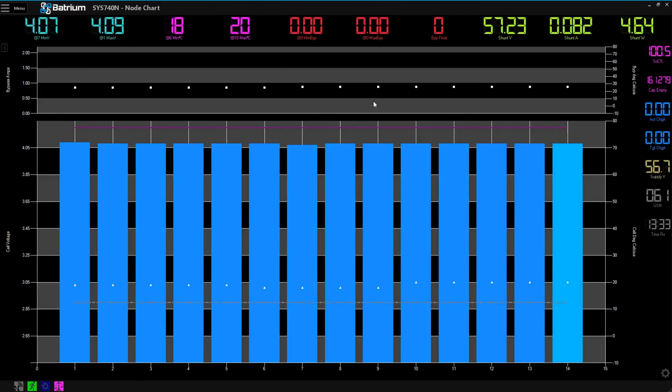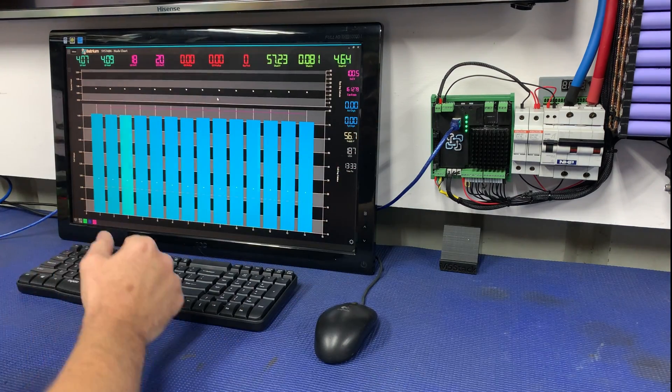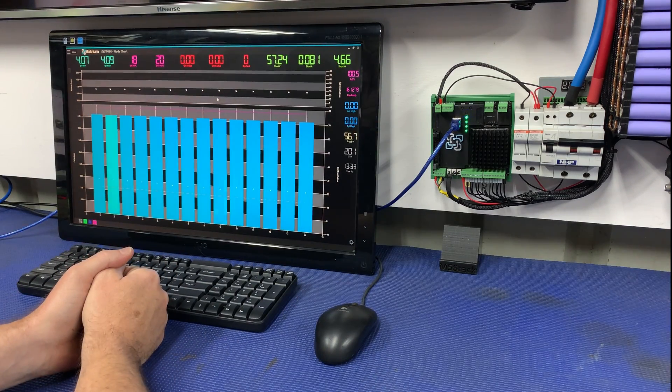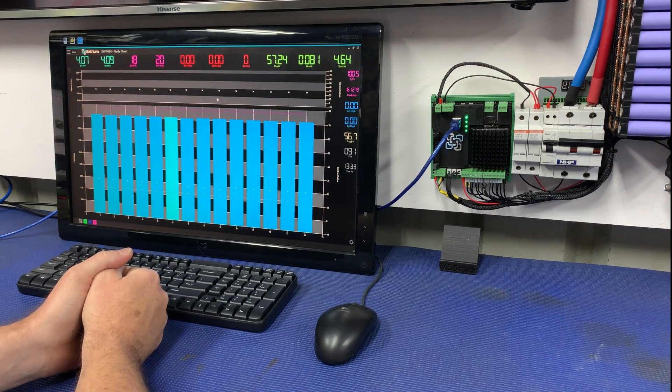But there we go tubers, that is how you control a shunt trip within the Batrium software.